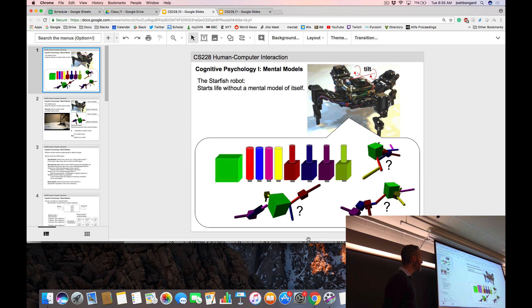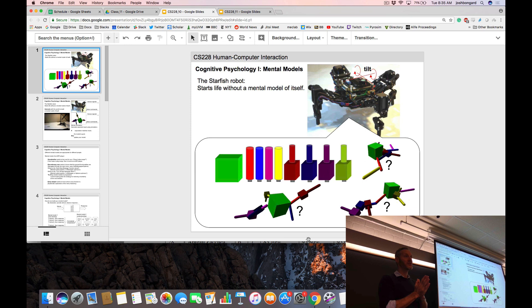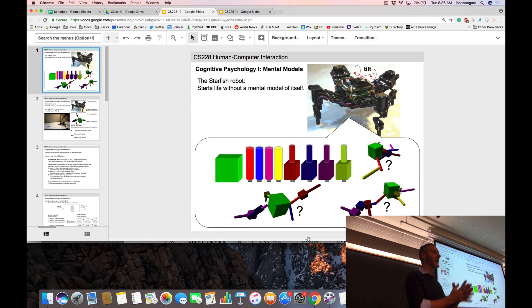This robot uses its brain as a prediction machine, just as we do. What you're going to see is how the starfish robot creates mental models. We know that humans create mental models — we do it all the time — but we're not quite sure how. The brain is a pretty complicated device.